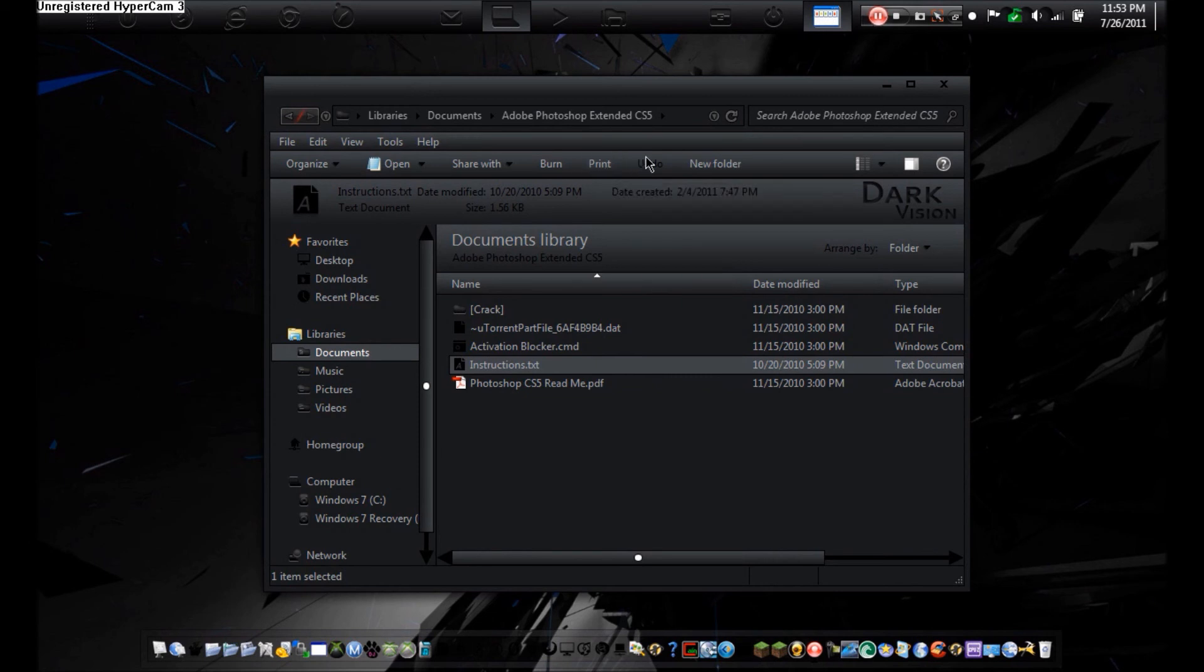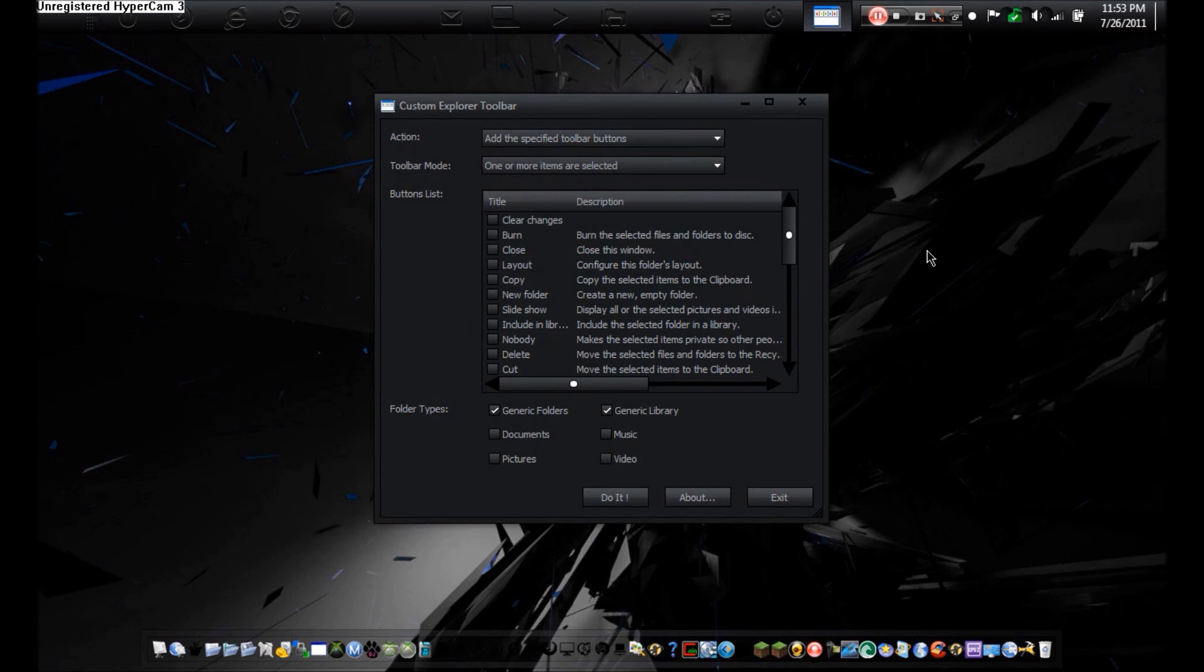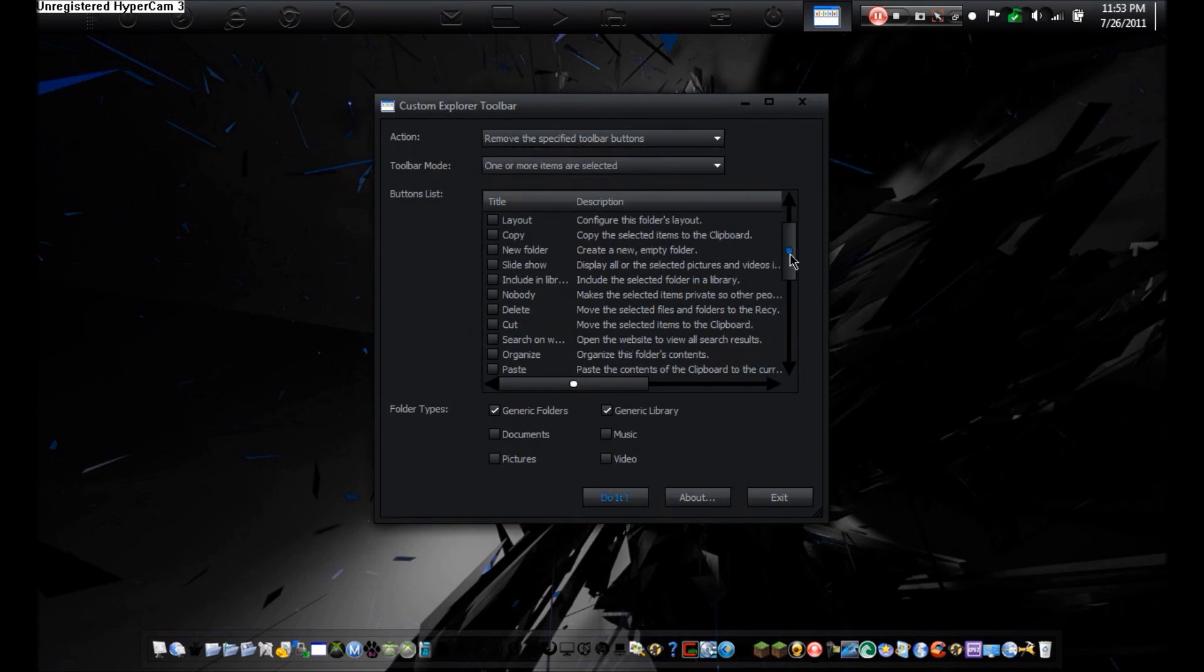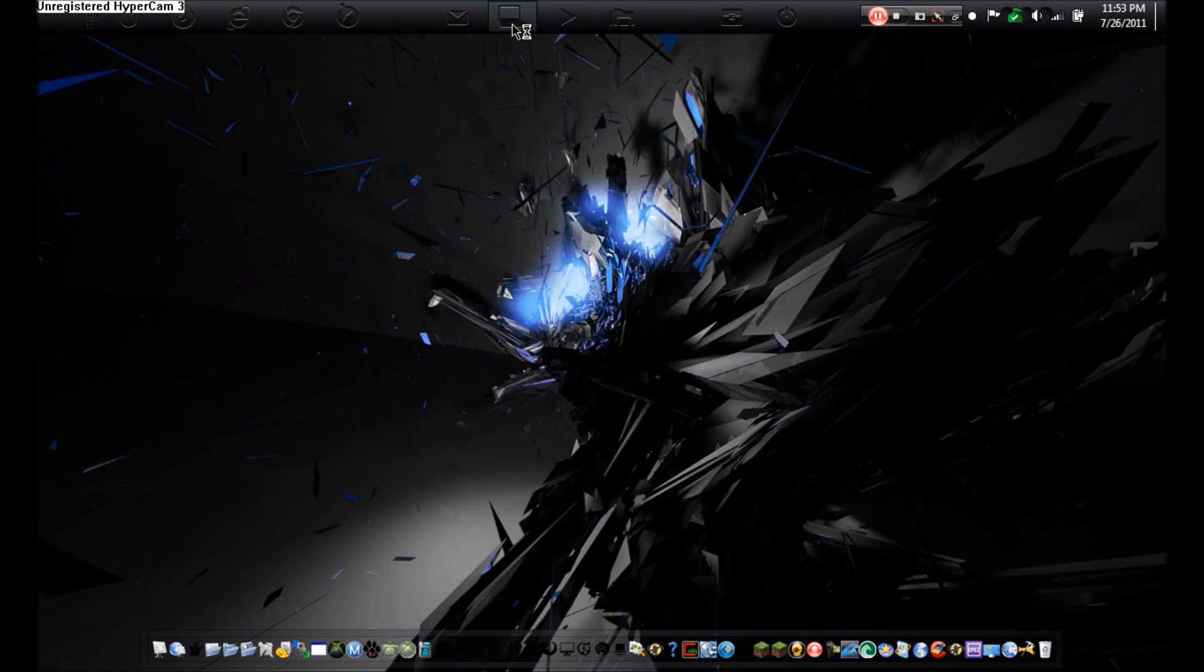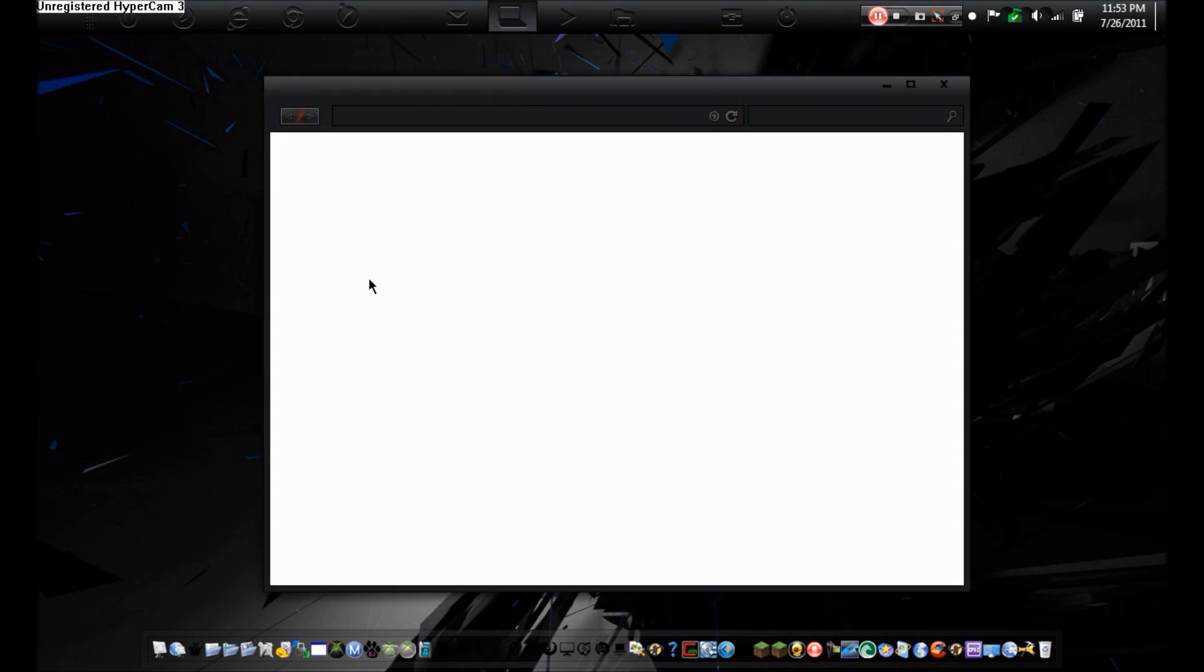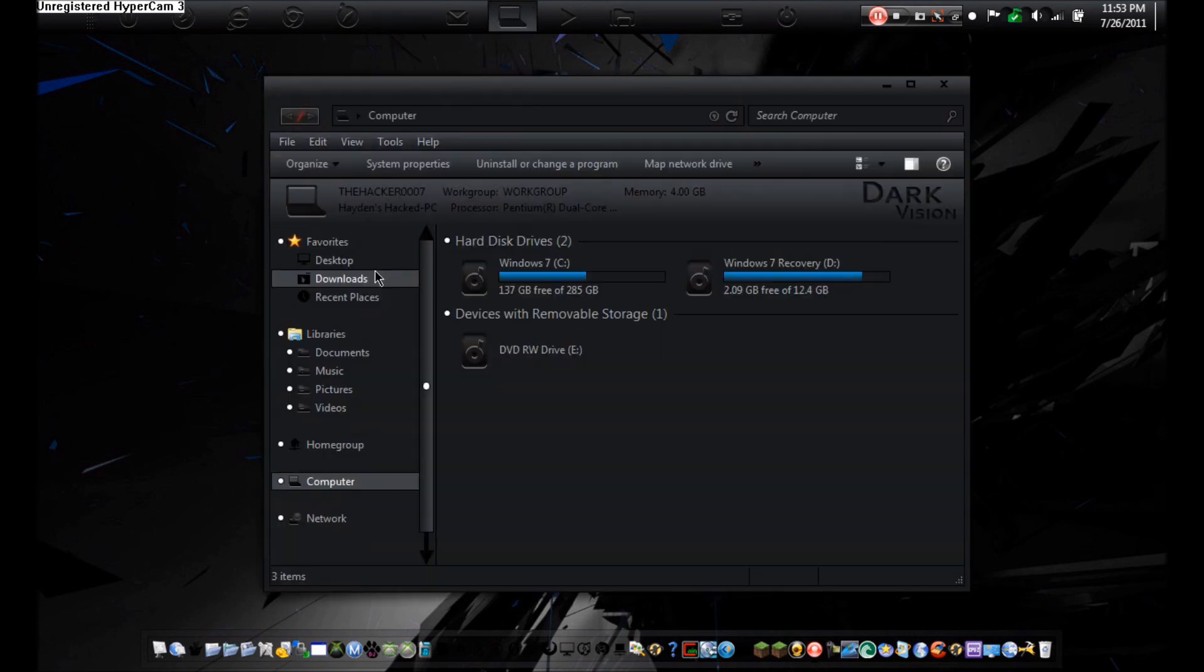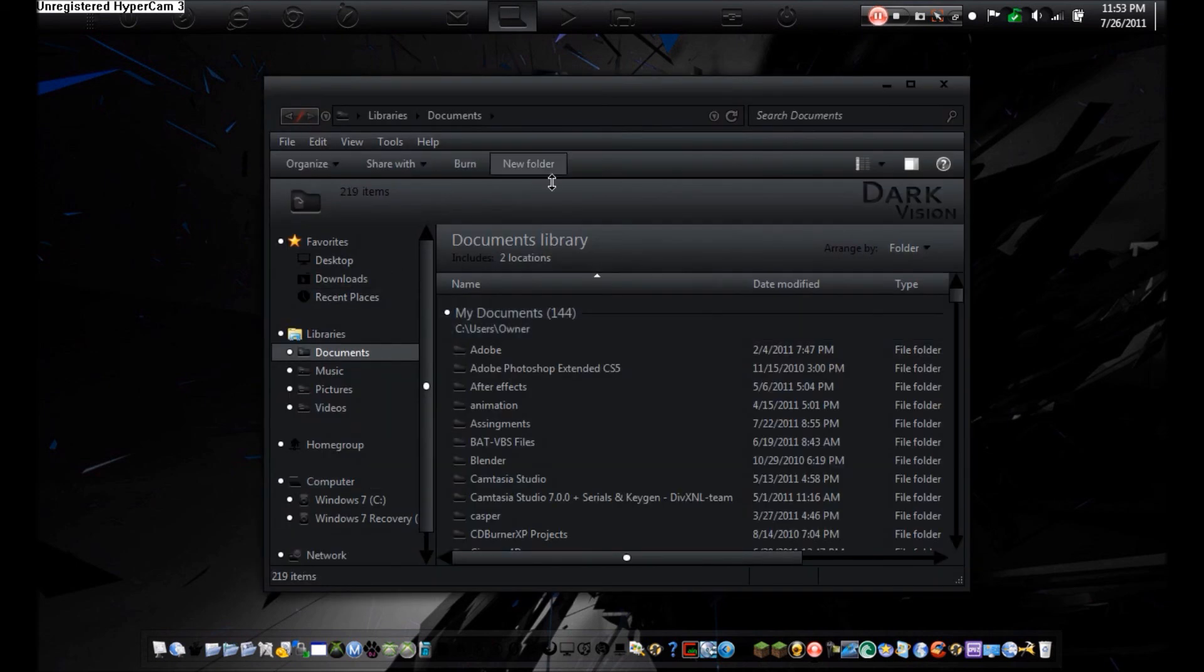That's how you customize your thing. Now, to undo it, all you have to do is go to Action, and then Remove. And then go to this, and that. And hit Do It. Exit Out. And then there you go. All gone.